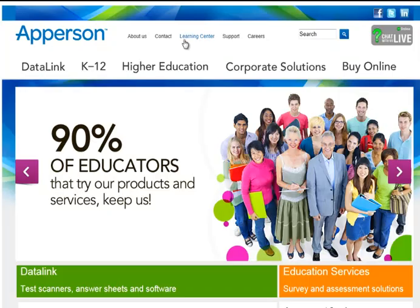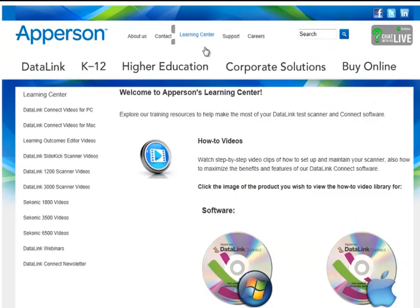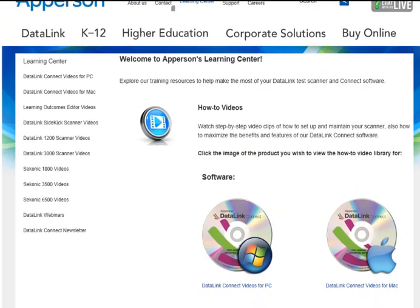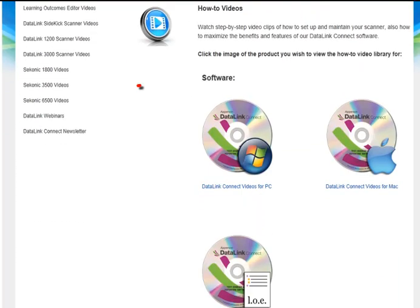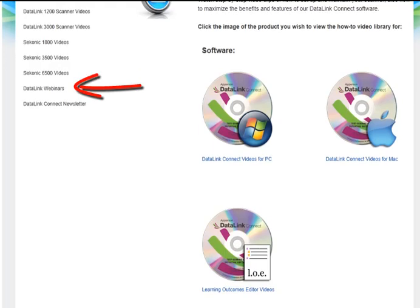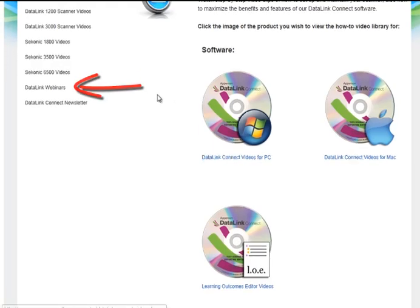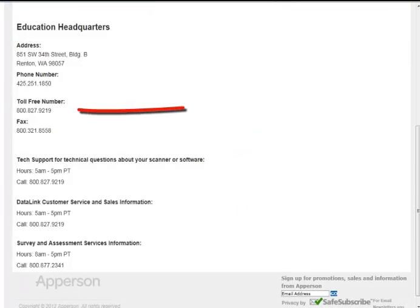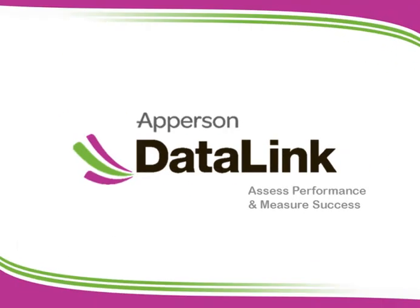If you have any additional questions about the features and functions of DataLink Connect, please join us for a free informational webinar or contact your account representative at 800-827-9219. Thank you.